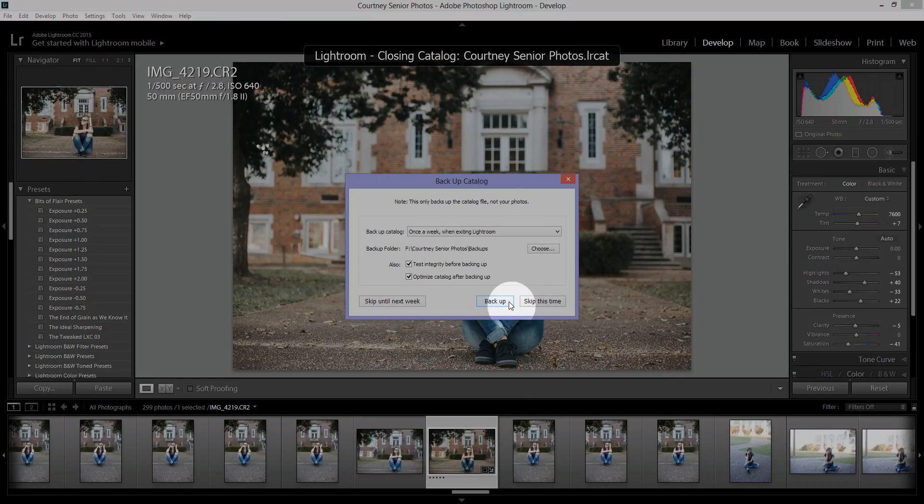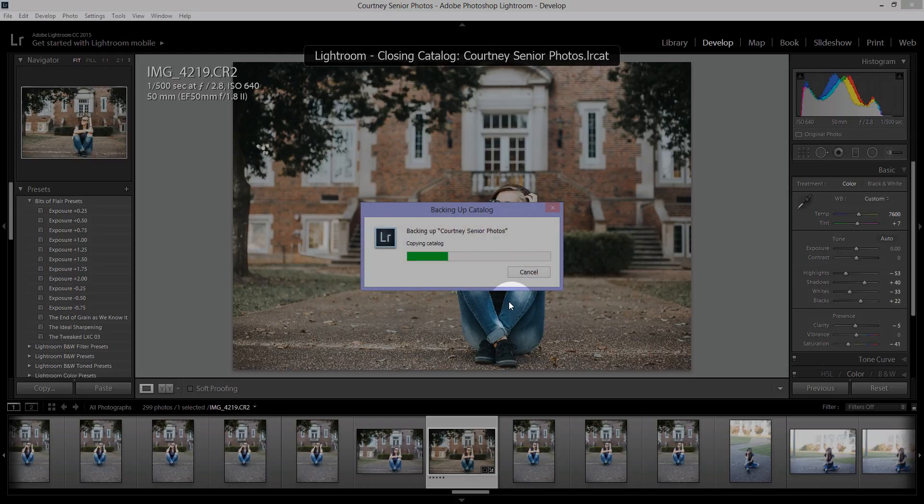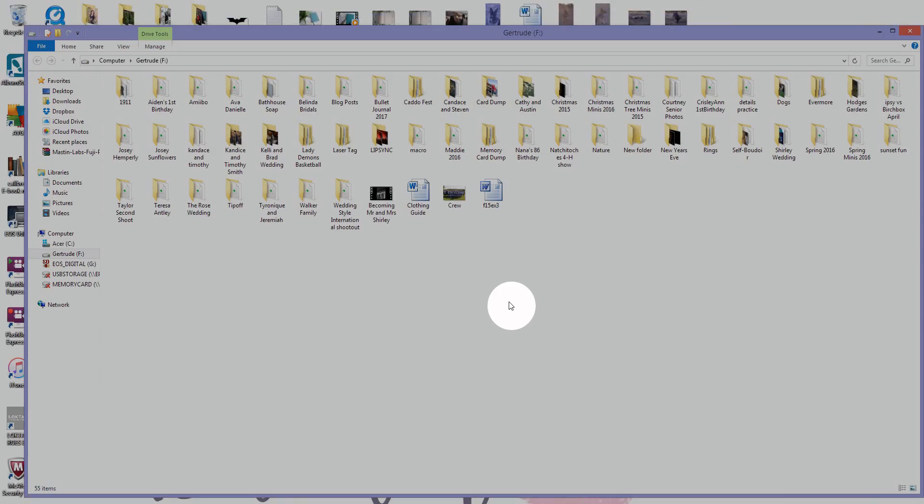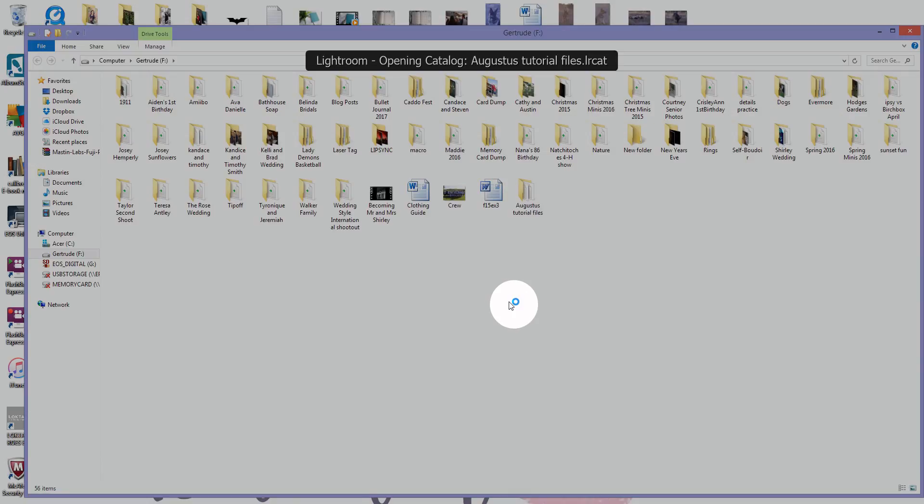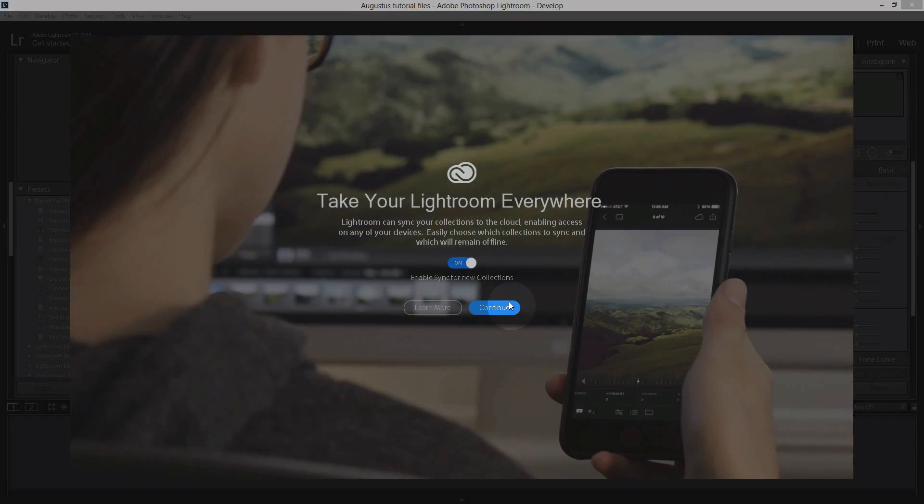This sometimes will pop up to ask you to back up your catalog file, so it'll just make sure your file's not going to be corrupted whenever you come back to it the next time. I'll just go ahead and click back up. It shouldn't take that long at all and then it'll restart with the new catalog that you created, and a catalog is essentially a folder or a collection.